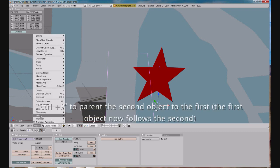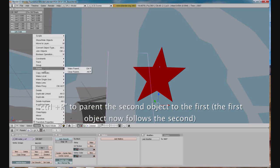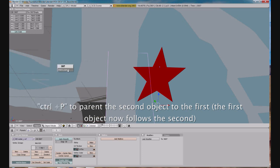So we go to object, parent, make parent. Meaning we want the star to follow the rudder, and click OK.